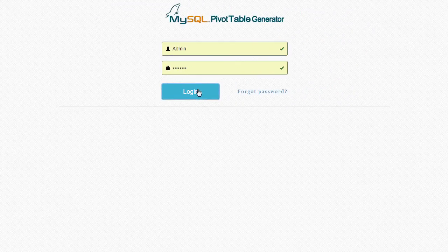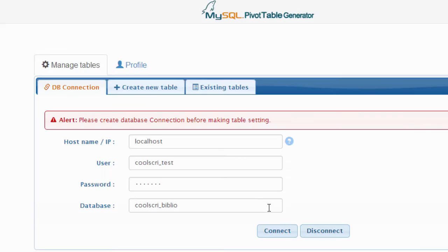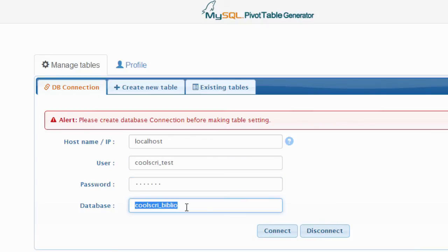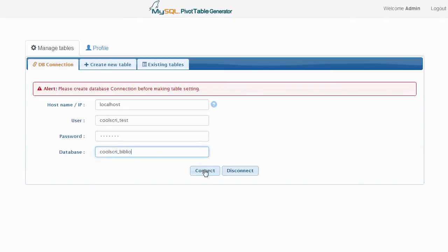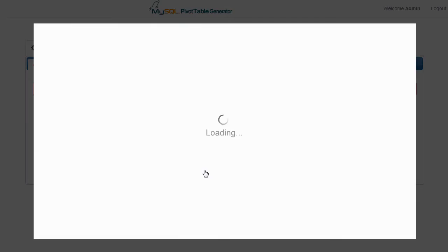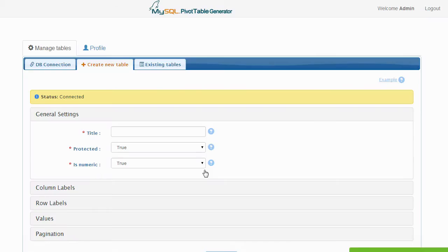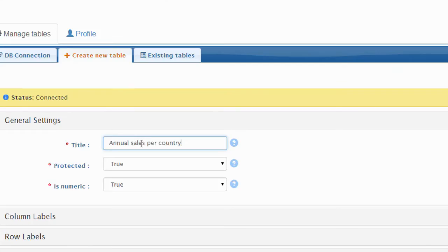Building this pivot table using MySQL Pivot Table Generator couldn't be easier. The first step is to connect to your MySQL database. Then, once a connection is established, you will define the settings of the pivot table. First, the general settings.